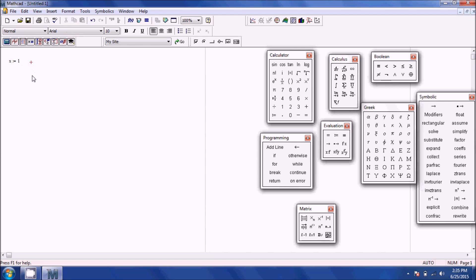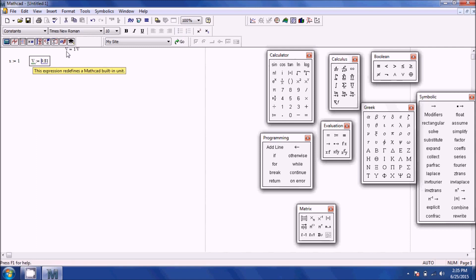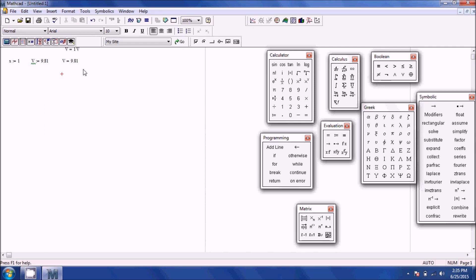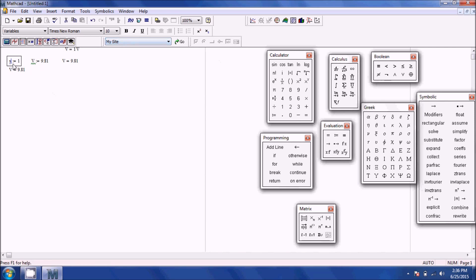For example, type capital V, then Shift+colon, then 9.81. If you try to reference V above where you defined it, it will not give the proper value. If you reference it on the same line or below, it will return the correct value. So when you define a variable, it has to be to the right of it or below it to use that variable. Anything above the definition line won't be defined; anything below it will be.